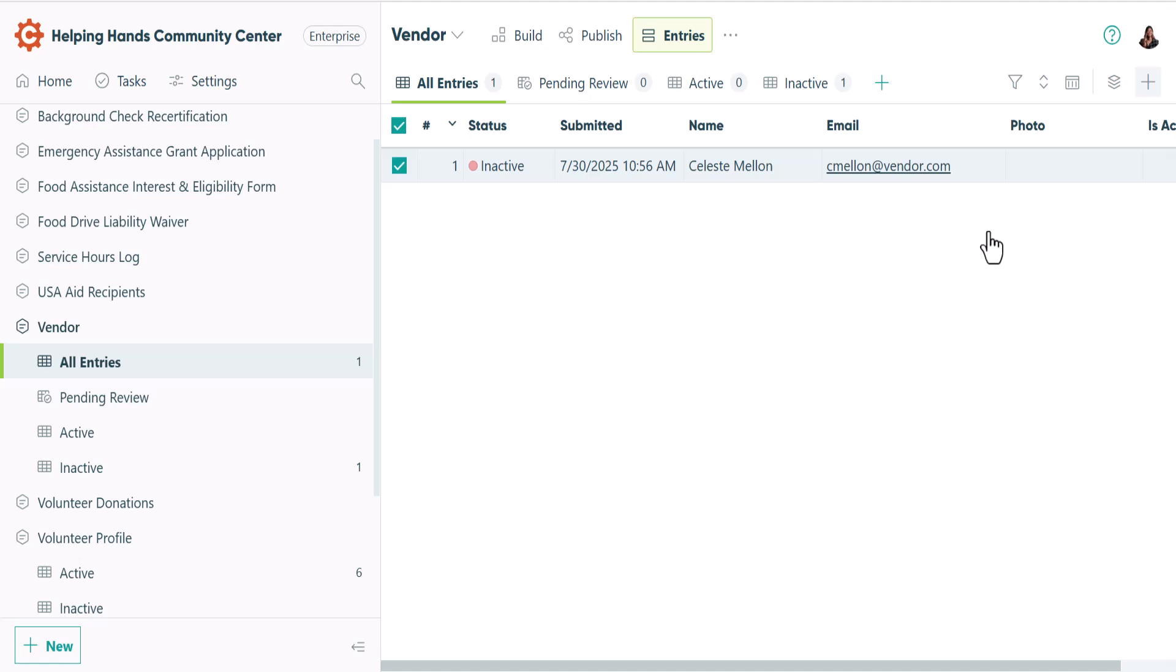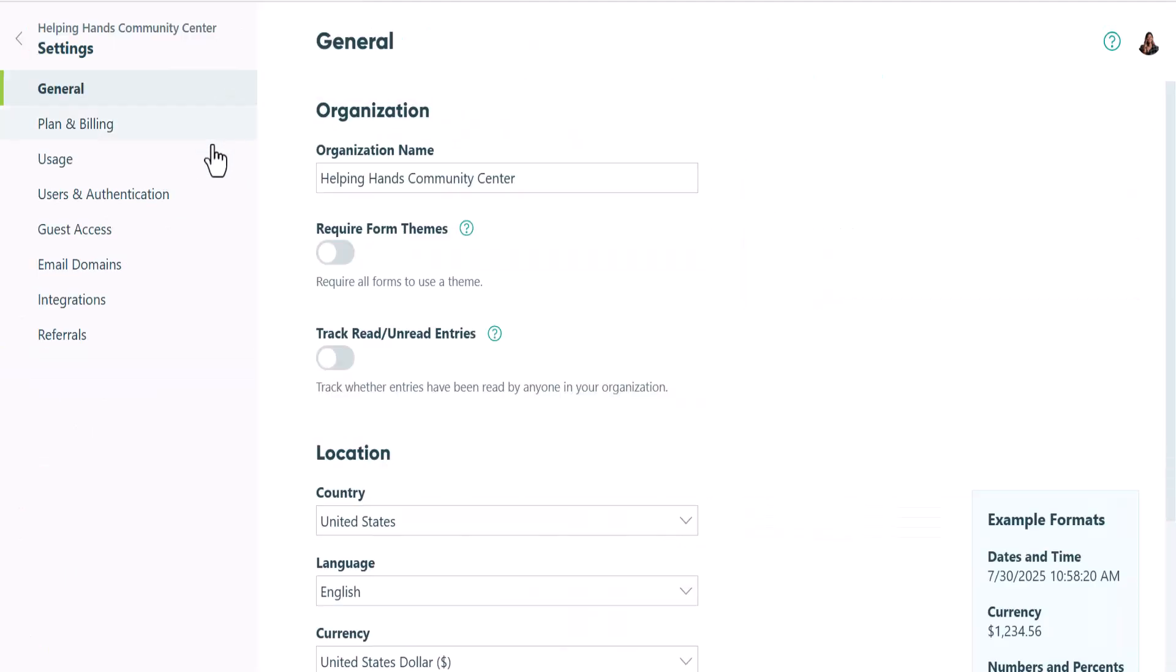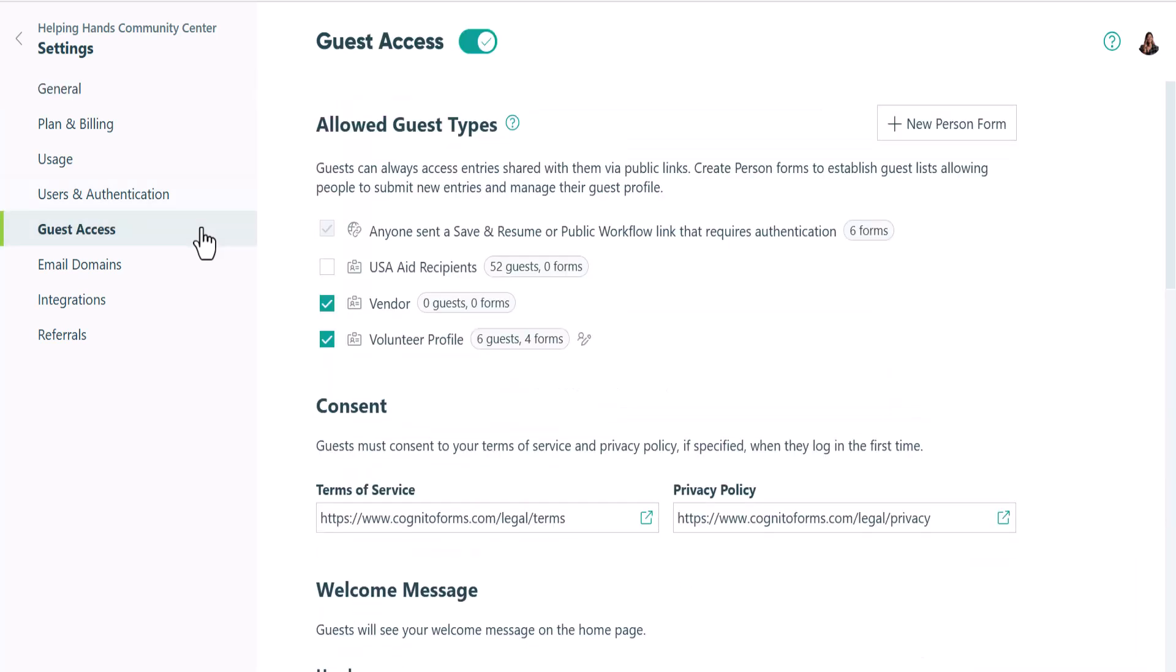To deactivate an entire guest list, you can go back to the guest access section of your settings and just deselect it from here. If you accidentally select a guest list here, you can turn it off without getting charged as long as you do it within 24 hours.